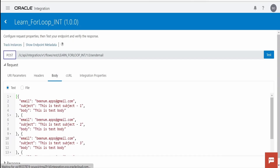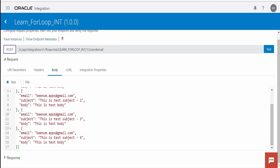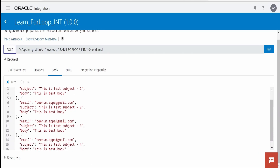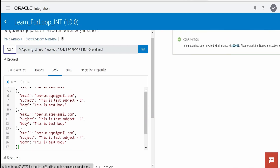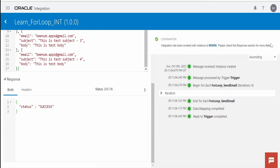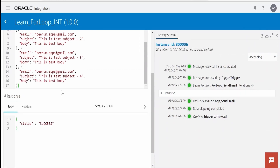Now let me test this integration. Switch to the Body tab — the sample payload populated from the trigger connection configuration is already there. If you want to change it you can, but I'll keep the default and click Test. The response says success.